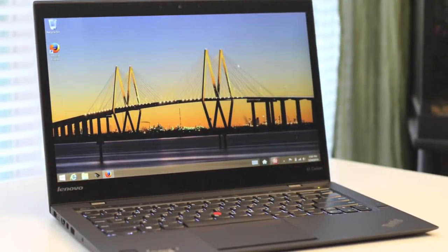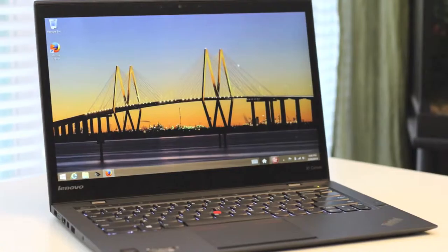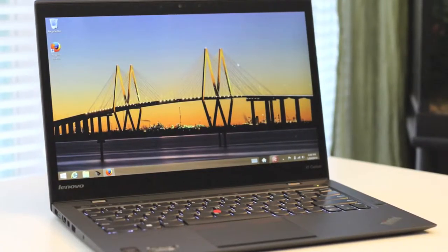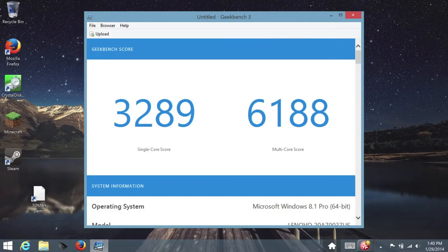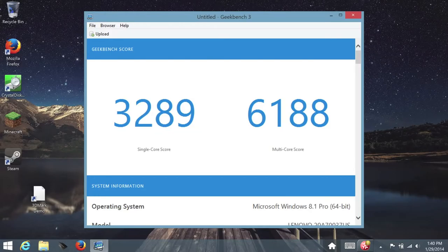Next, let's take a look at some Geekbench 3 performance scores. This is a 64-bit version. With a single core score, I got 3,289 and multi-core score of 6,188.